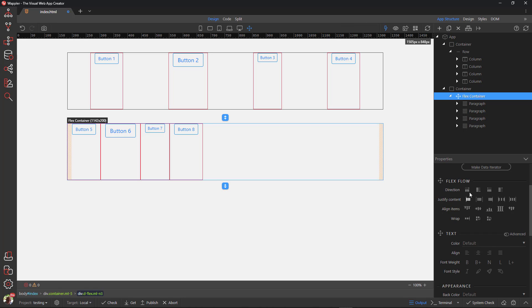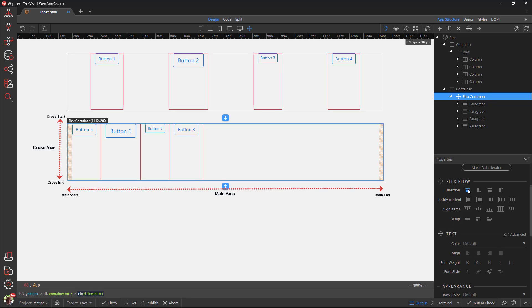Flex direction establishes both the main axis and the cross axis, thus defining the direction flex items are placed in the flex container. The default is flex row, or to put it in Wappler terms, horizontal. The direction is from start to end. For languages such as English, this will be from left to right. For Arabic, this will be from right to left.